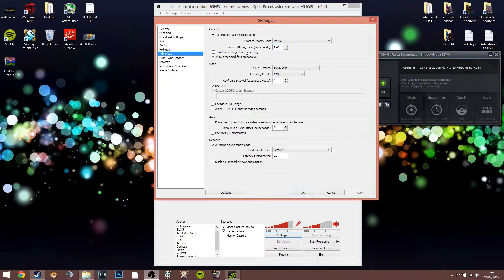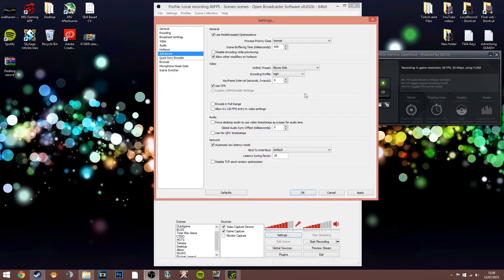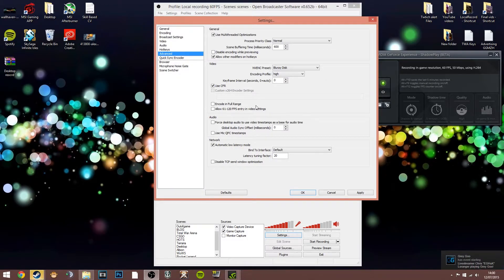In the video section, since I'm using the NVENC preset, you've got a load of different quality presets. I use Blu-ray disc quality because I want my local recordings to be superb quality for YouTube. Set encoding profile to high, keyframe interval to zero, and use constant frame rate — that's really important for a consistent video that's not jumping up and down in frames. Set it to 60 frames per second.